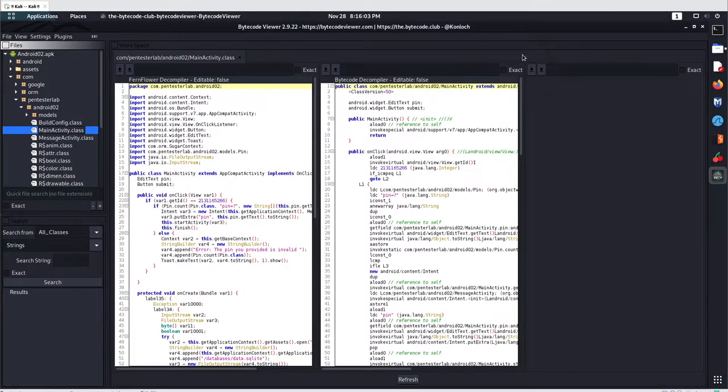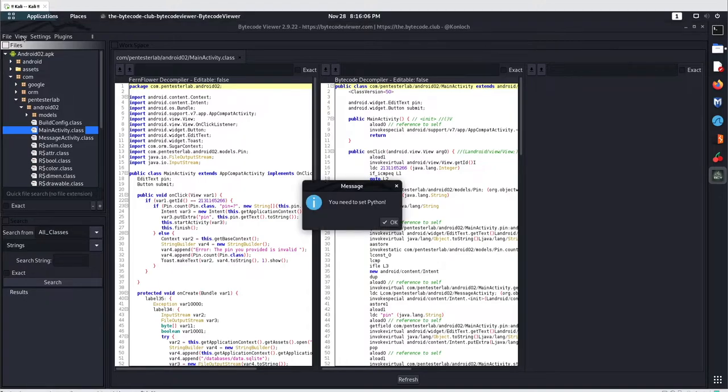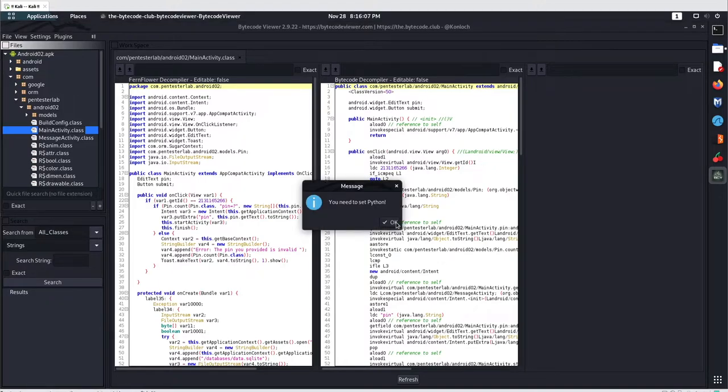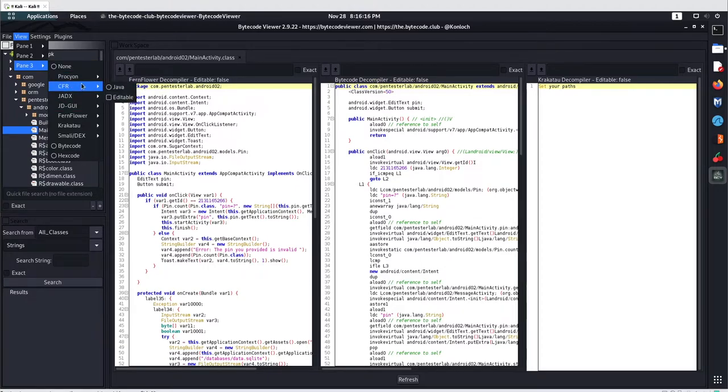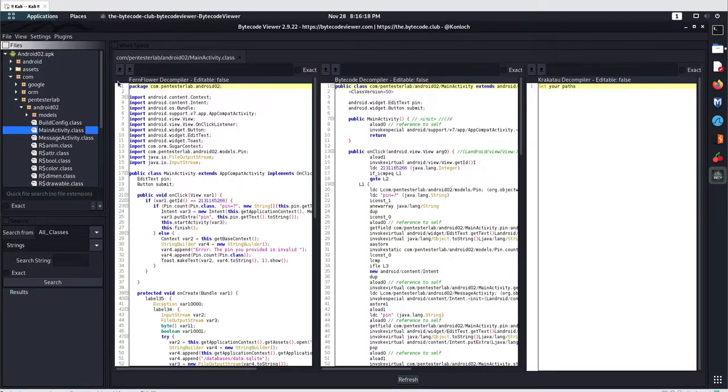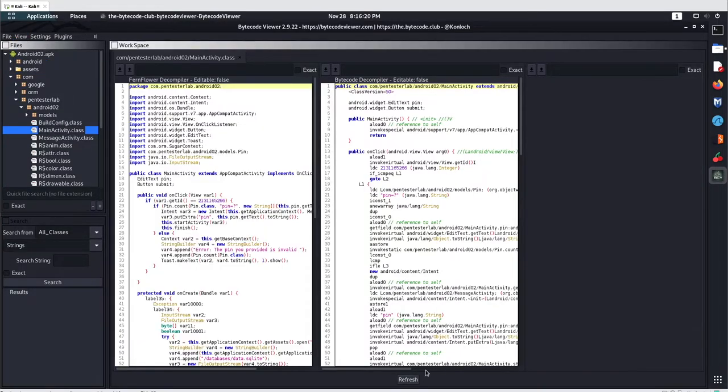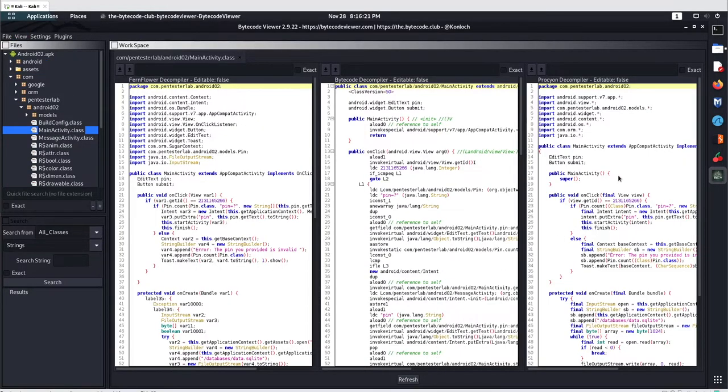Krakatau is not displaying some code, not an issue. We can use some other pane here as well. Go to View Panel 3. Let's go with FernFlower, it's working. Bytecode decompiler was working. Let's go with Procyon here, go with Java, and refresh your view. You will get the code now.